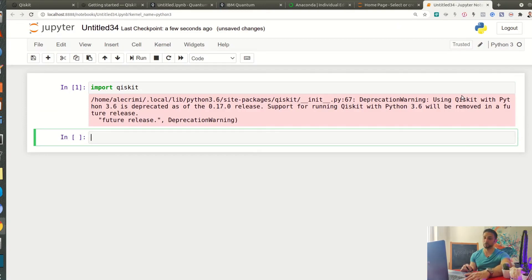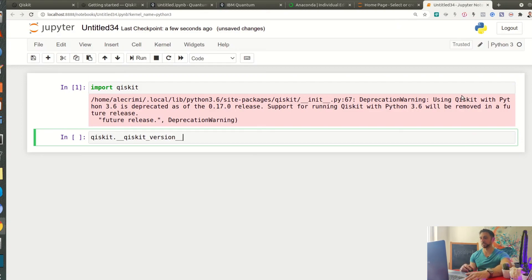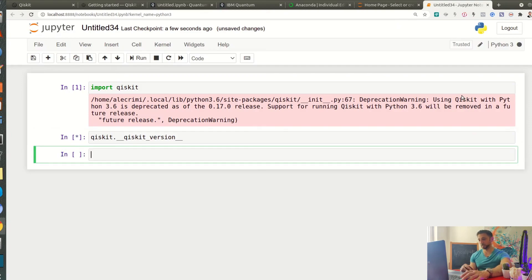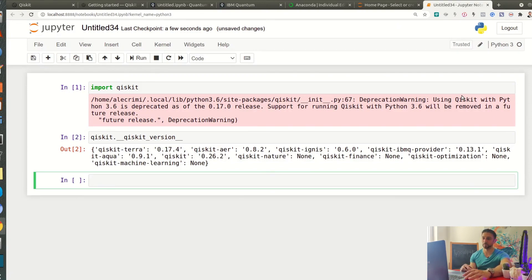Now one good thing is that you check which version you are, just to be sure that everything is kind of working properly. As you can see there are many versions of libraries because there are many parts in Qiskit that they have been developed that serve a different purpose that I'm not going through today but another time.